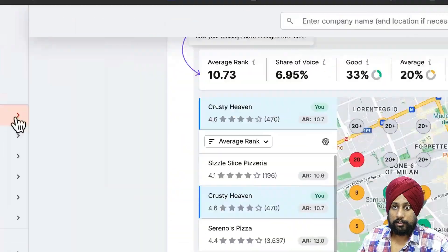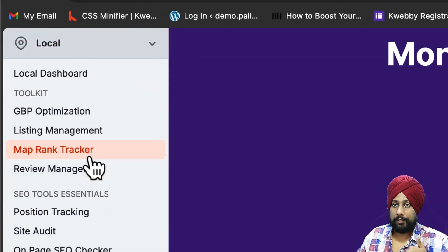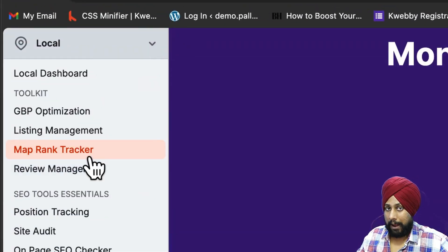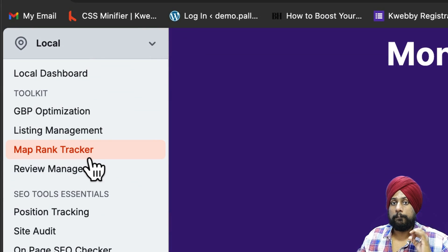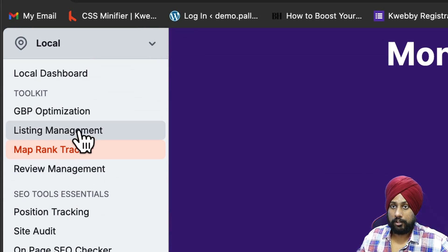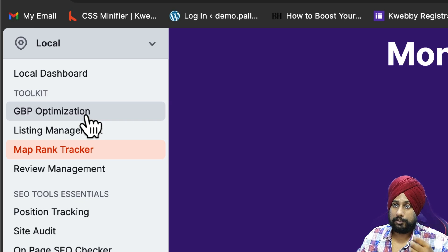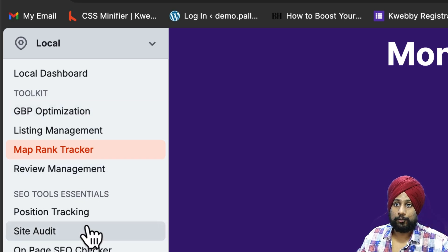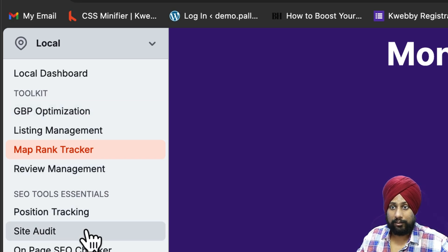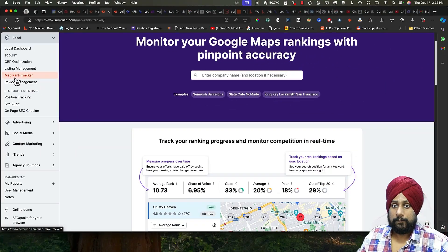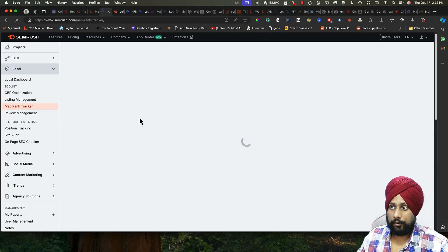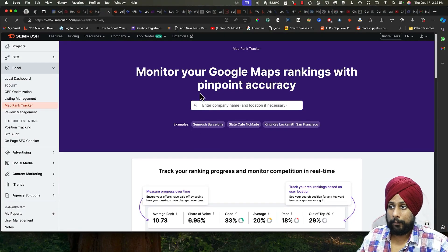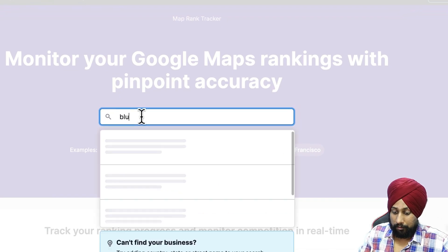Same as Localo, SEMrush not only gives you a map rank tracker but also gives you more information about listing management, GBP optimization, Google Business Profile review management, position tracking, site audit, and much more. Let's go to the map rank tracker.